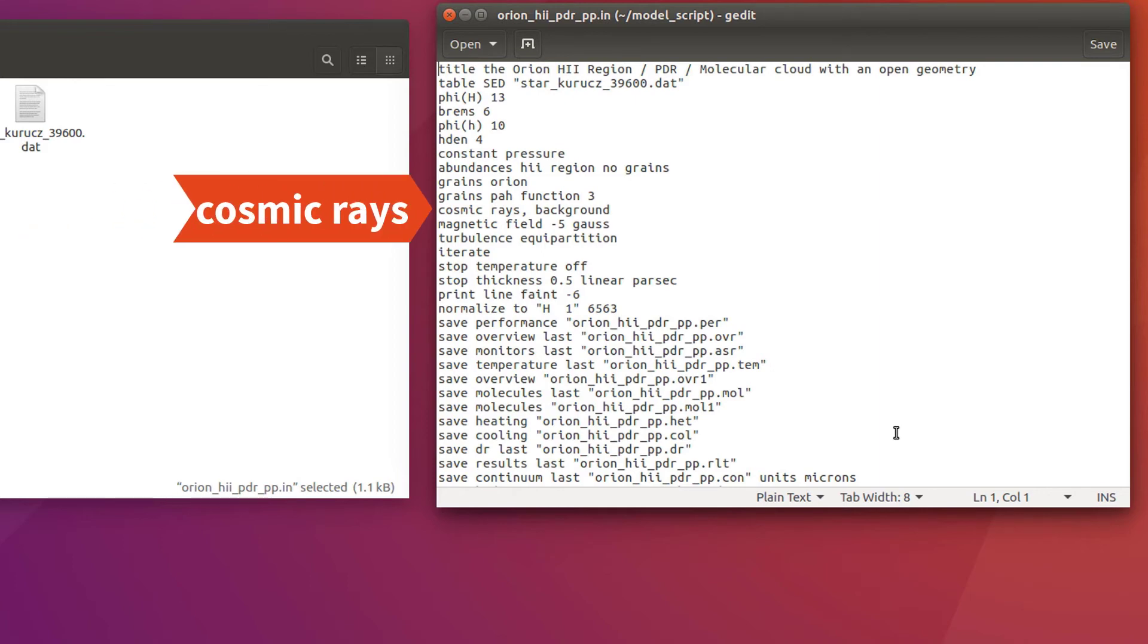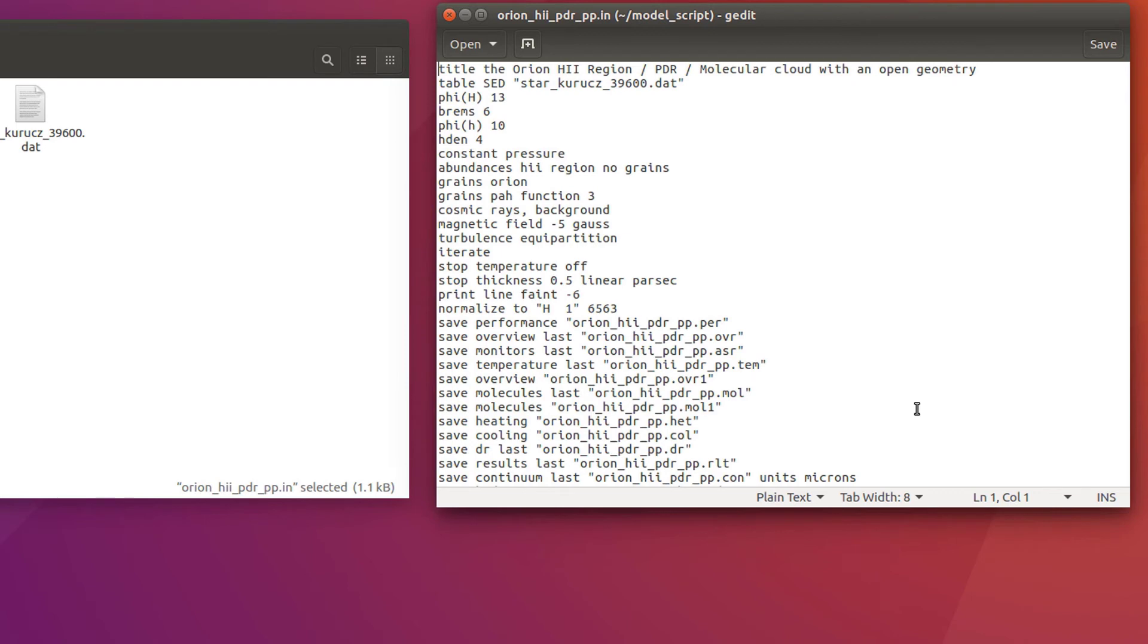The next command, cosmic rays, forces Cloudy to include the contribution from cosmic rays in the heating and ionization of the simulated body. The background argument specifies a galactic cosmic ray background, as defined for bibliographic sources. There are more arguments, such as rate or density, which you can use to evaluate the effects from this energy source.